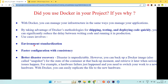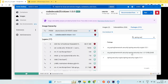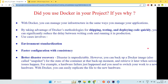The use cases can be summarized as: first, standardization of environments — your application runs exactly the same in any environment. Second, faster configuration with consistency — since your packaged image contains the same version of packages, consistency is maintained across all environments. Third, better disaster recovery.